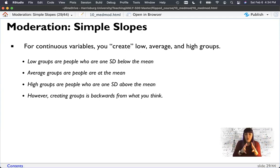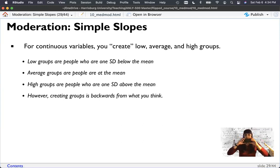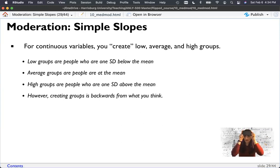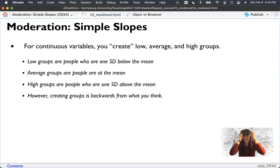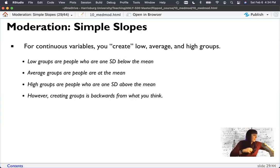We do it to the whole data set — we're shifting the whole data set around. We take our regression and run it three times: once for the average, once moving everyone up so we can see the low end, and once moving everyone down so we can see the high end. That gives us what are traditionally considered simple slopes: one standard deviation above and one standard deviation below. You could do other things — half a standard deviation, a full standard deviation — but these three are most common.